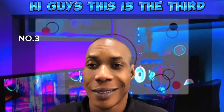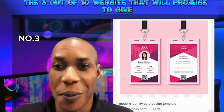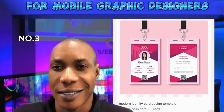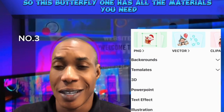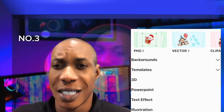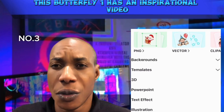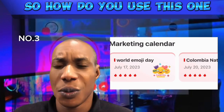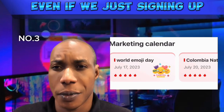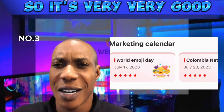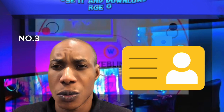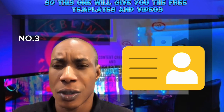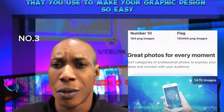This is the third out of ten websites I promised to share free for graphic designers, including mobile graphic designers. This particular one has all the materials you need: inspirational videos, sand and images backgrounds. You can use it for free even without signing up. Just choose what you like, download it free of charge. It gives you free templates, video backgrounds, and images to use in your graphic design.